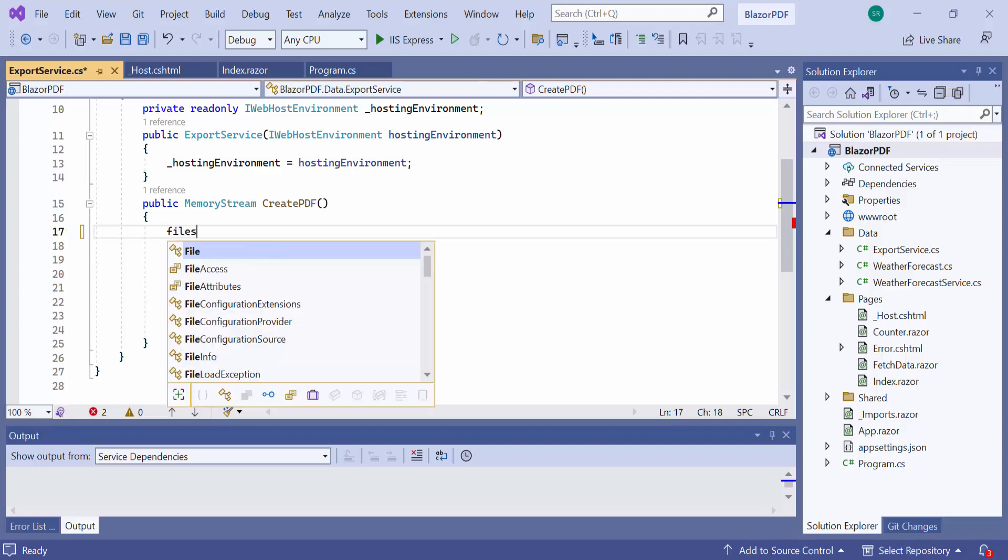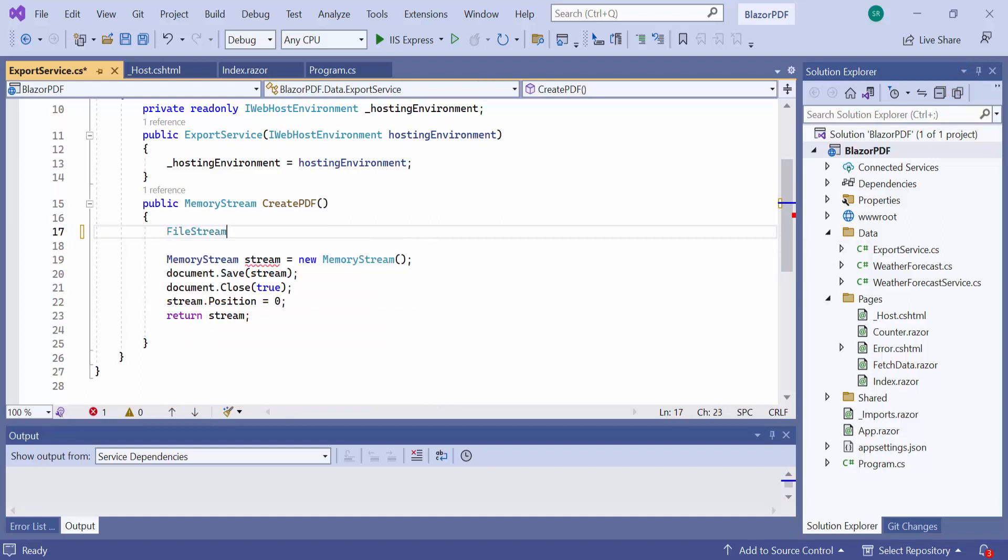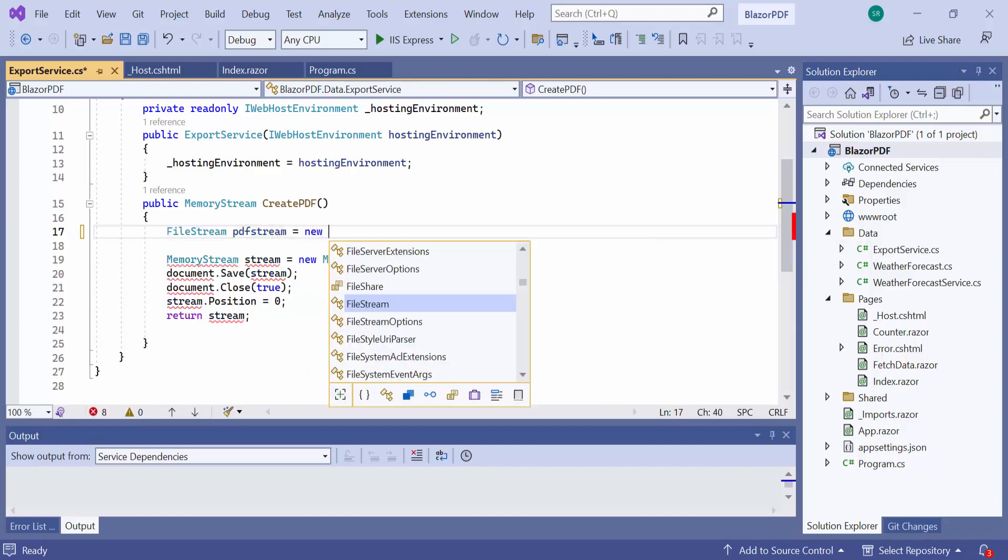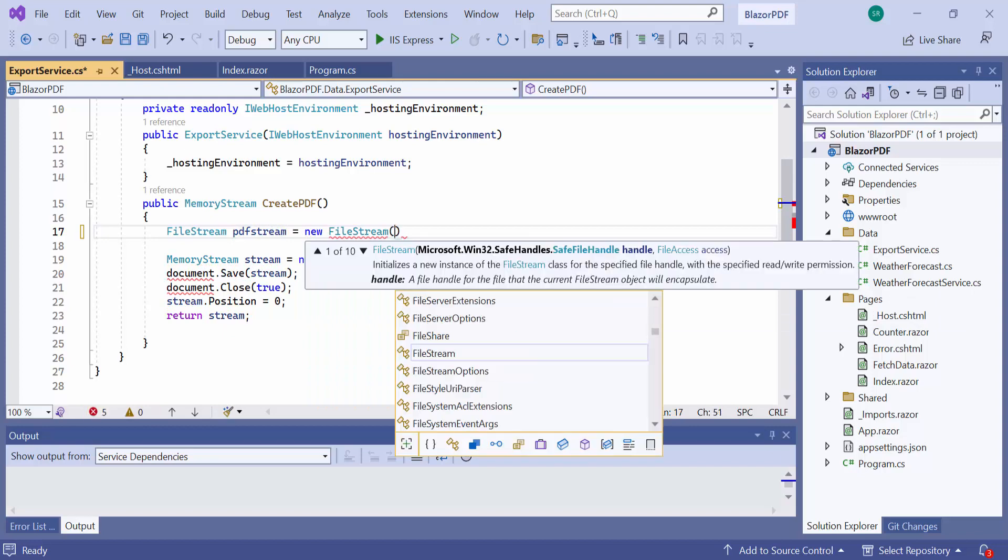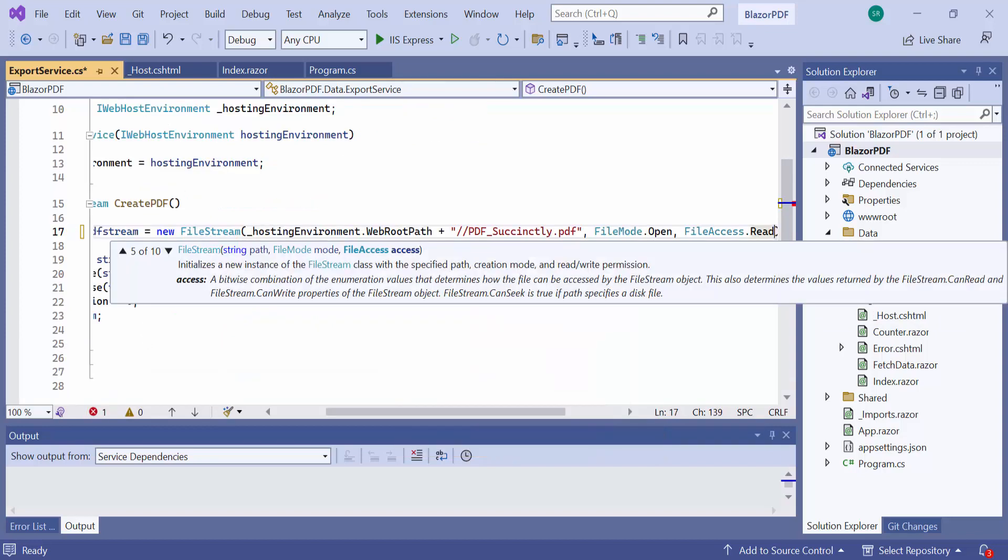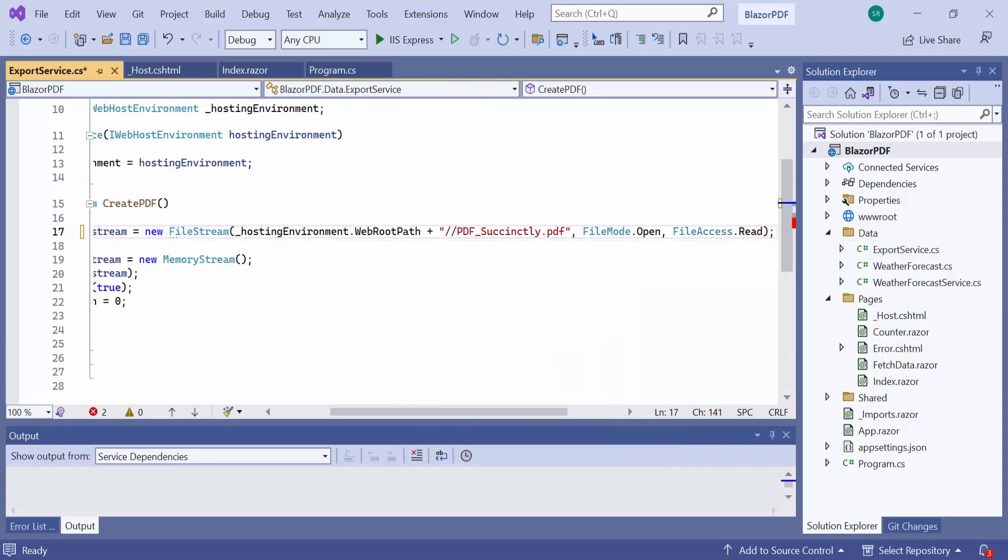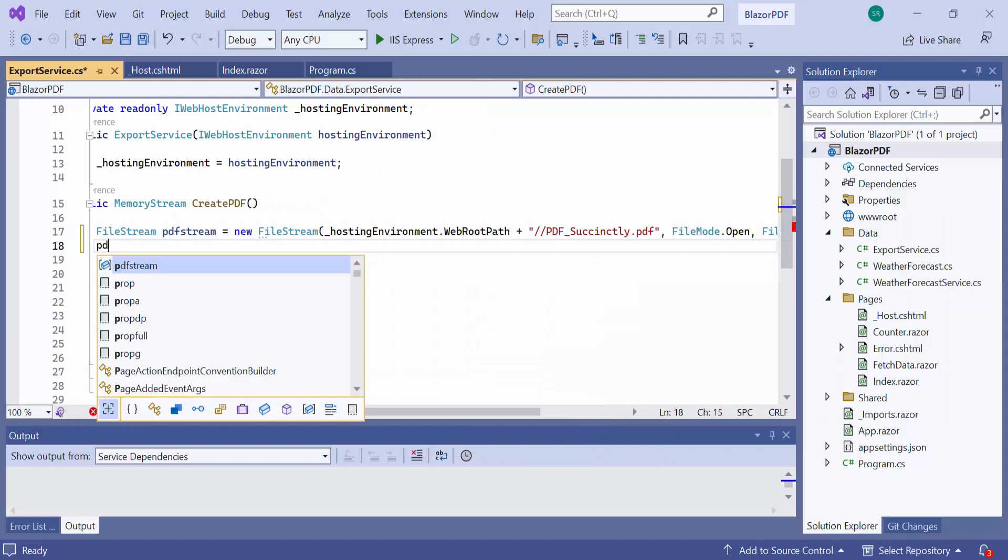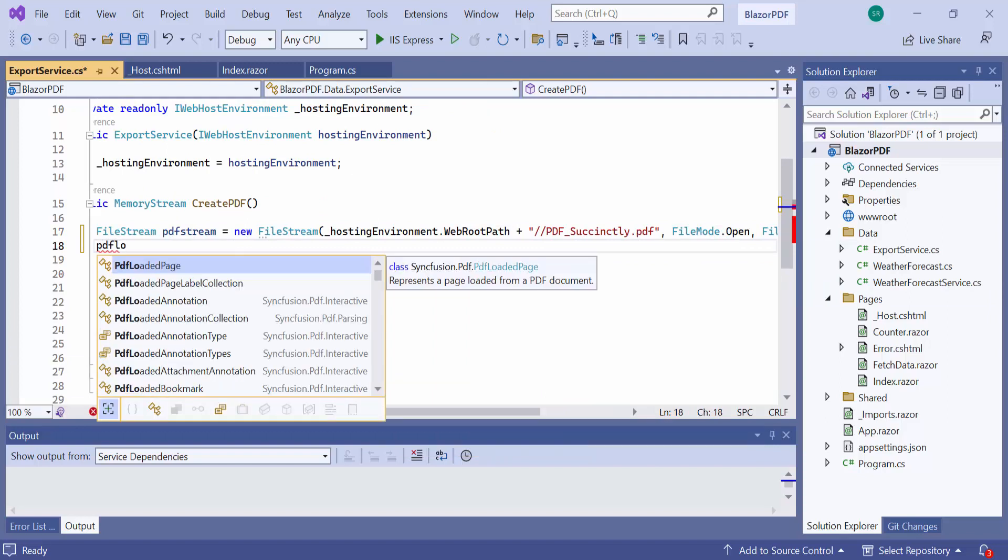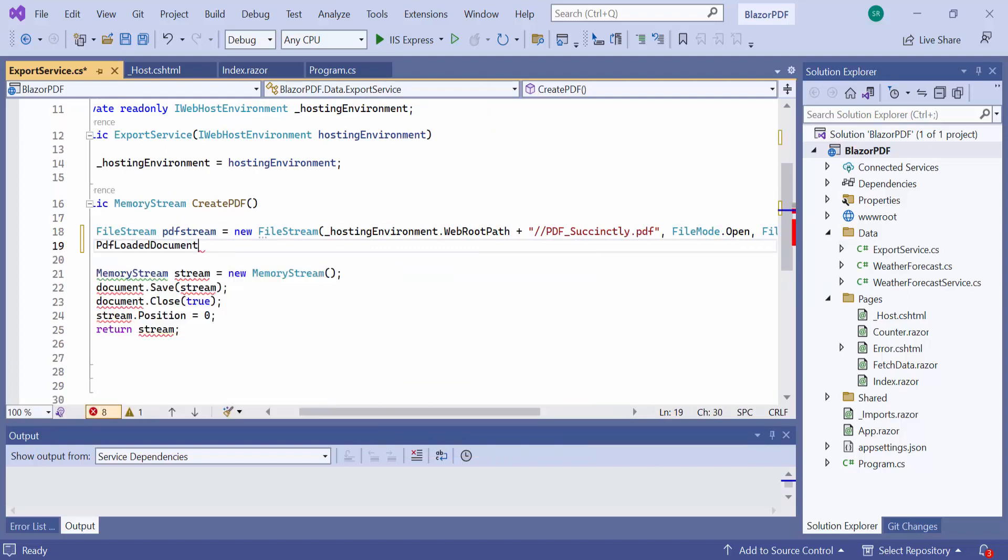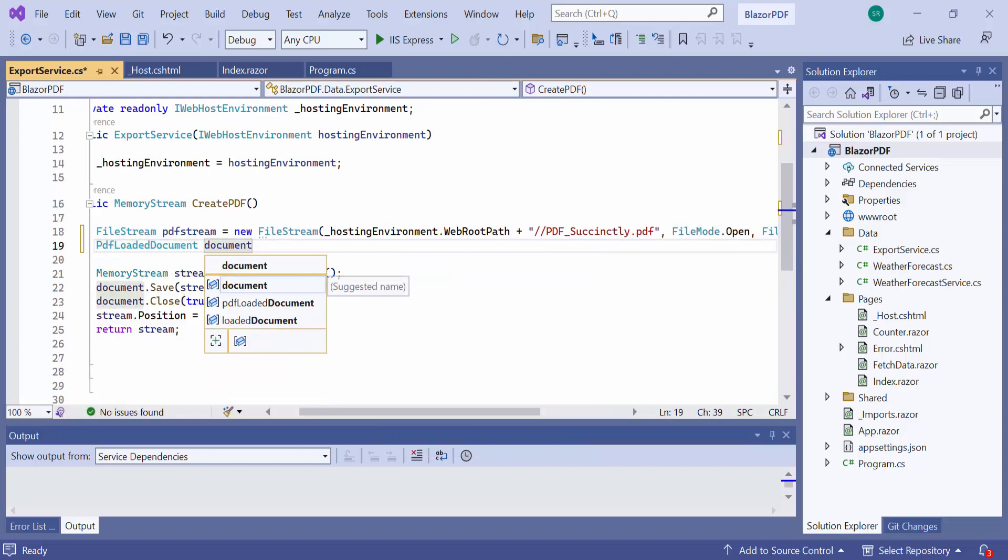Here, I retrieve the file location using the web hosting environment variable and read it as a filestream from the specified location. Then I create an instance of the PDF loaded document class and initialize it with the filestream object.